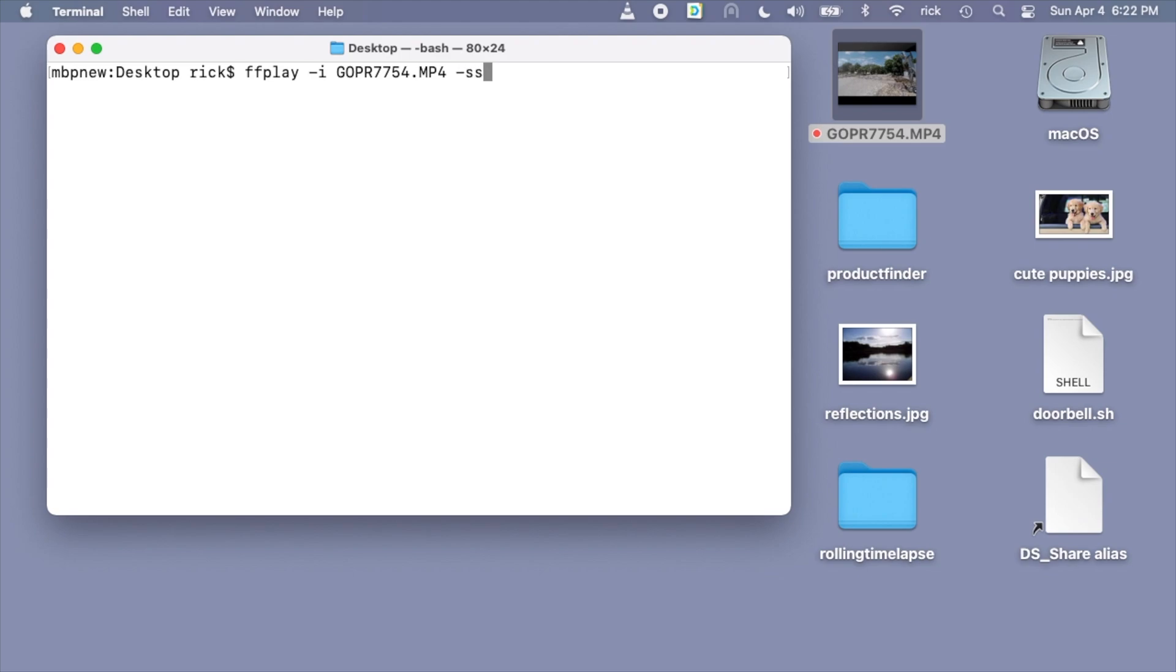Here I'll type dash ss, which means start, and then space 00:01. I said the one minute mark, but it was actually one minute, I think two seconds. So I'll do this at one minute two seconds. What we're doing here with ffplay is we're going to view the video. At this point we can tweak this and adjust these numbers.